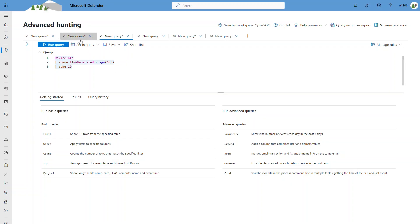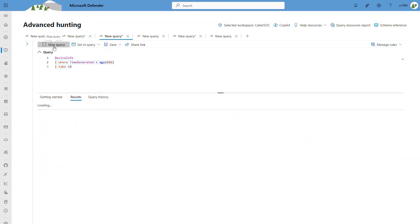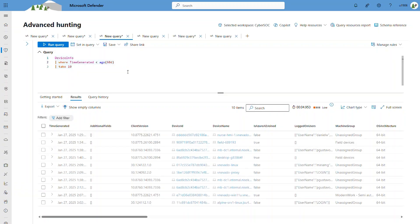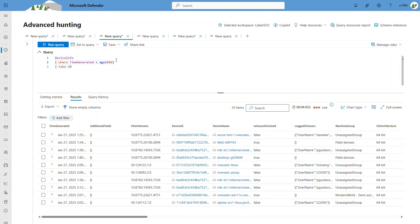Data is available for me to query. In this sample query, I'm querying my data beyond 60 days for this device information in the Microsoft Defender XDR table.